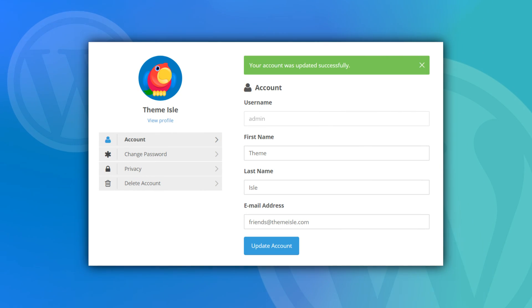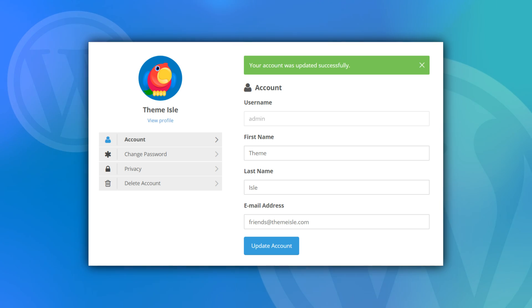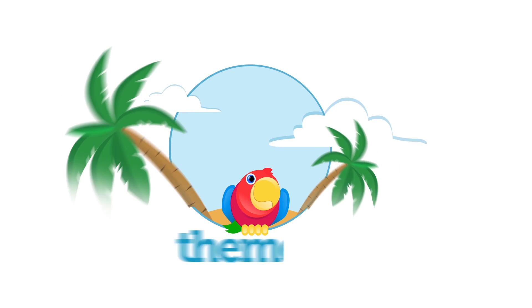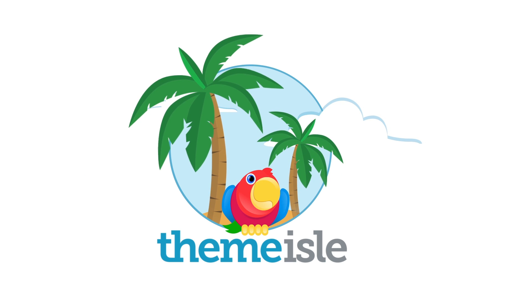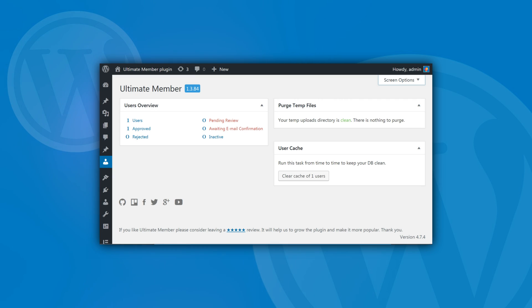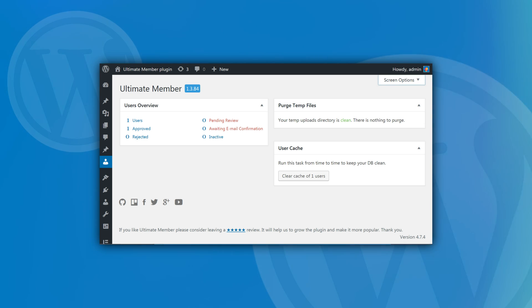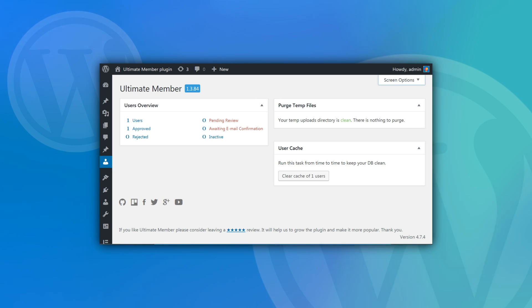Learning how to customize your WordPress registration page can benefit you tremendously. This option doesn't come up often when people talk about how to improve their WordPress websites, and that's a mistake. With just a few tweaks, you can collect more information about your users, reinforce your branding, and gather more data for your analytics. The best part is that customizing your WordPress registration page is simple, so you'll be able to wrap these benefits quickly.